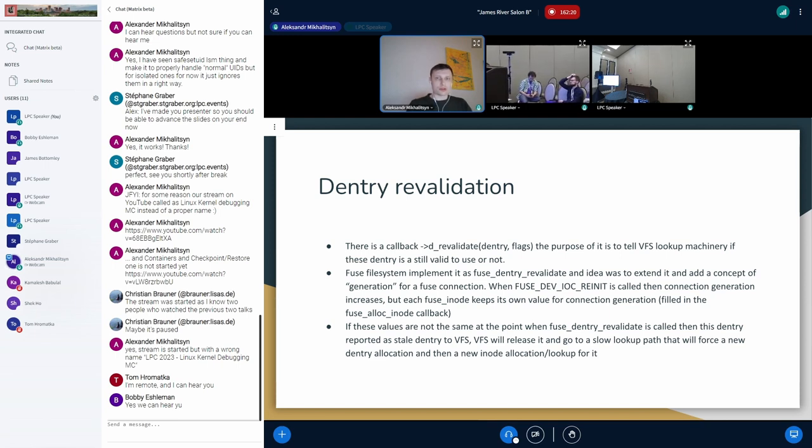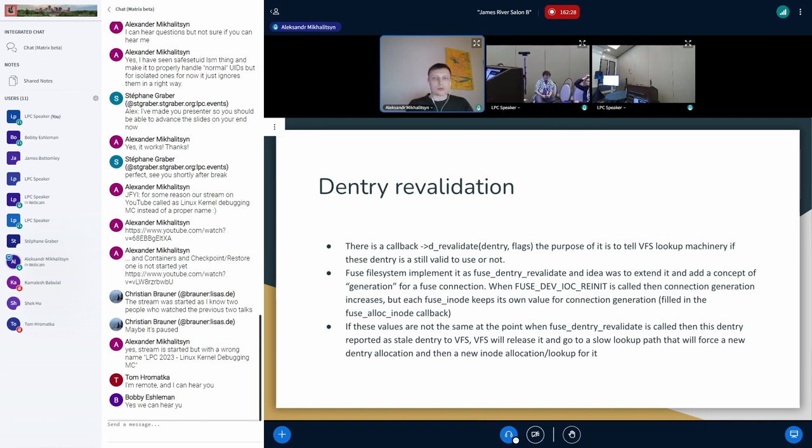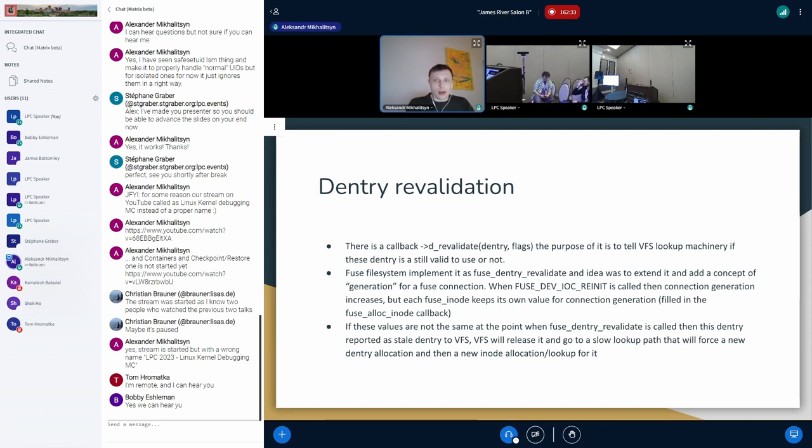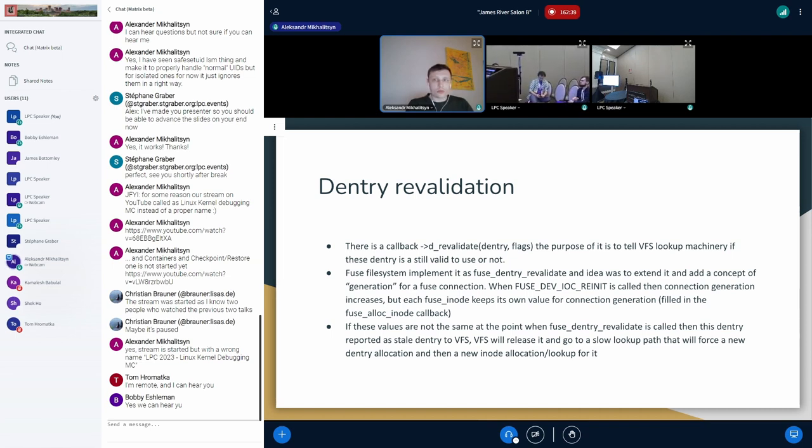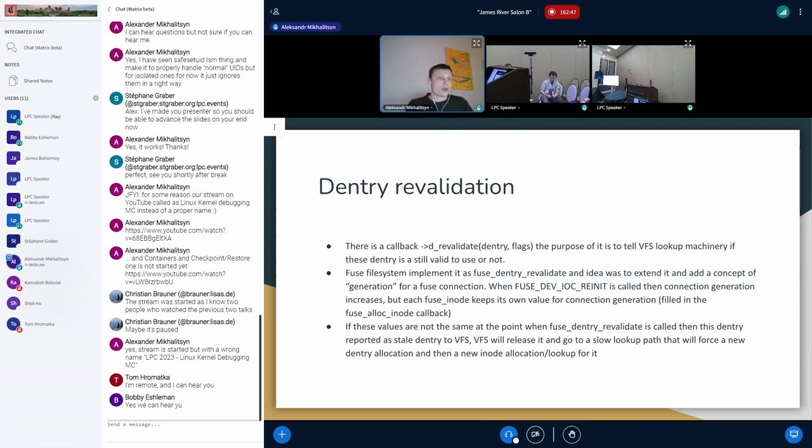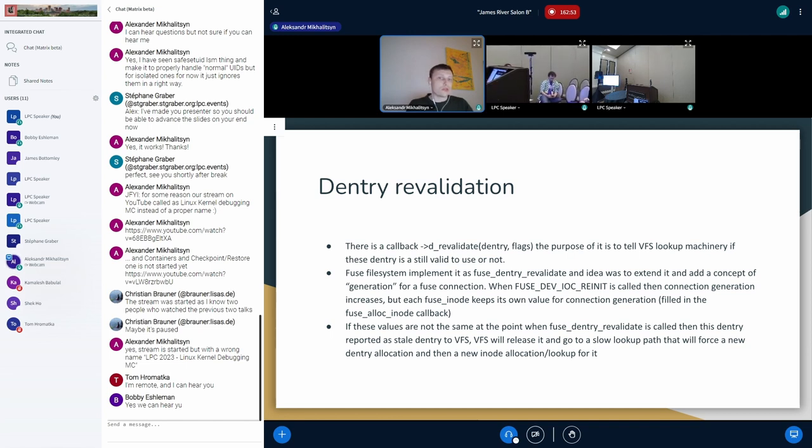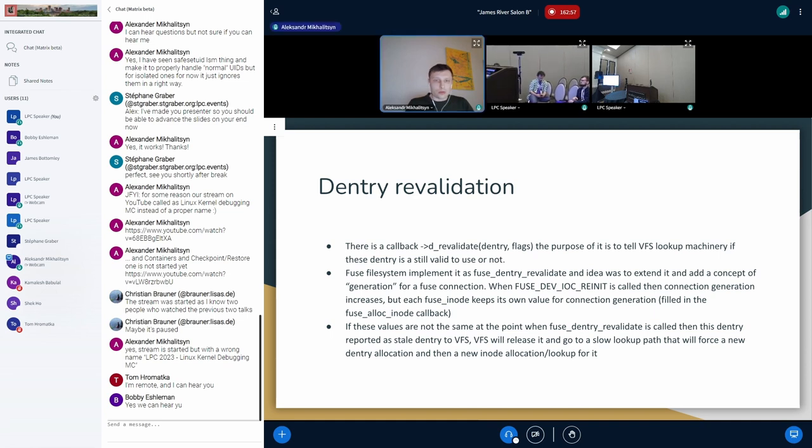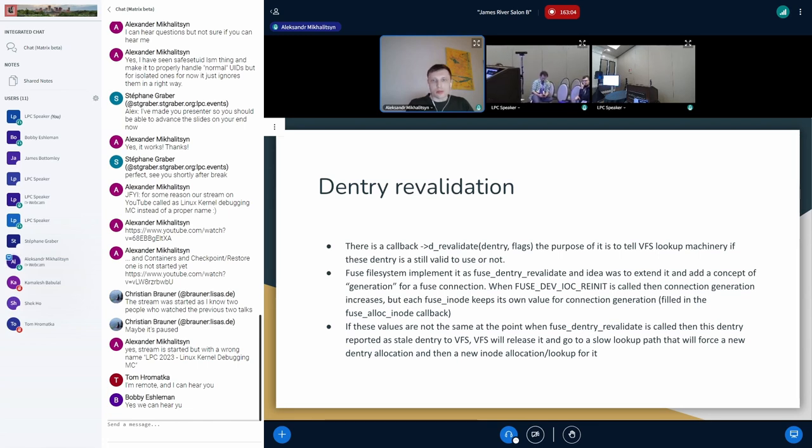And here we can talk about the dentry revalidation mechanism. The dentry revalidation mechanism is used widely by file systems like fuse. And we have the dentry revalidation mechanism for the dentry that's called after the first pass of the VFS lookup machinery if this dentry was cached, to let the file system internals tell the VFS API, the VFS machinery, to know if this dentry is valid or not. And fuse file system of course also implements this callback and the idea was to extend the implementation of this algorithm inside fuse.